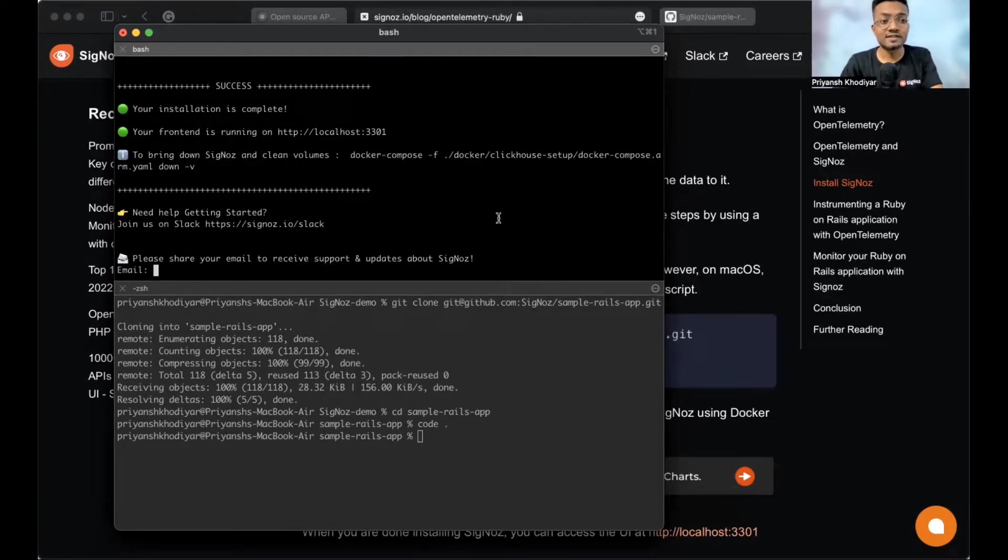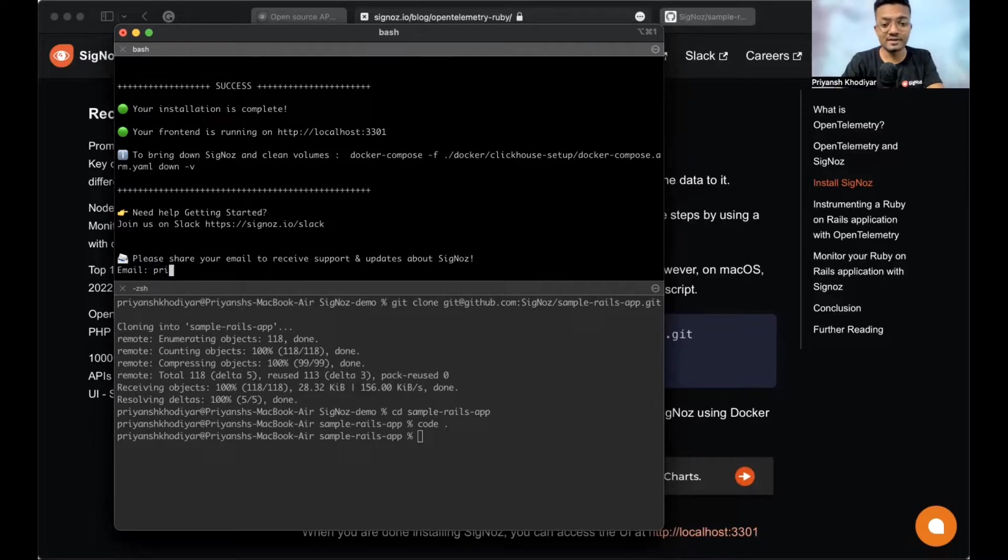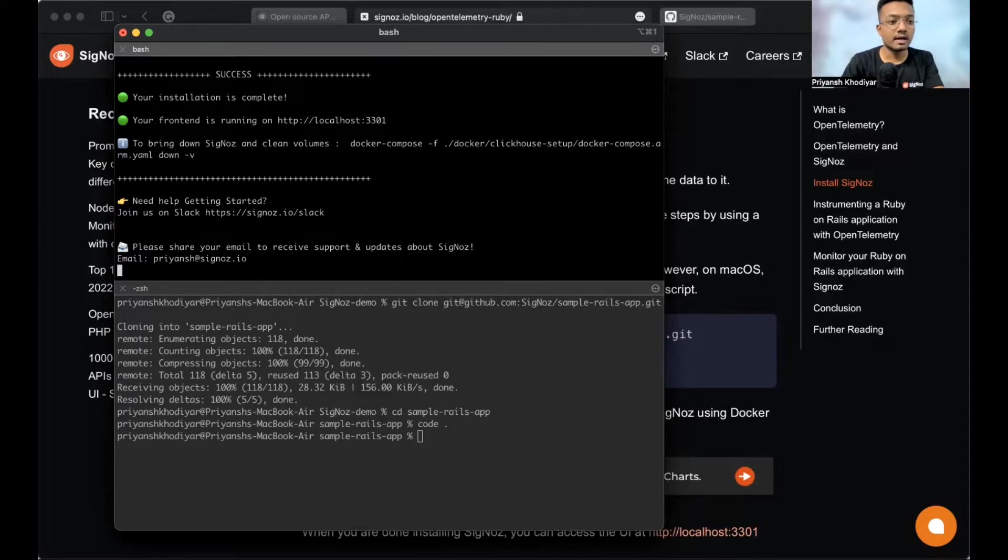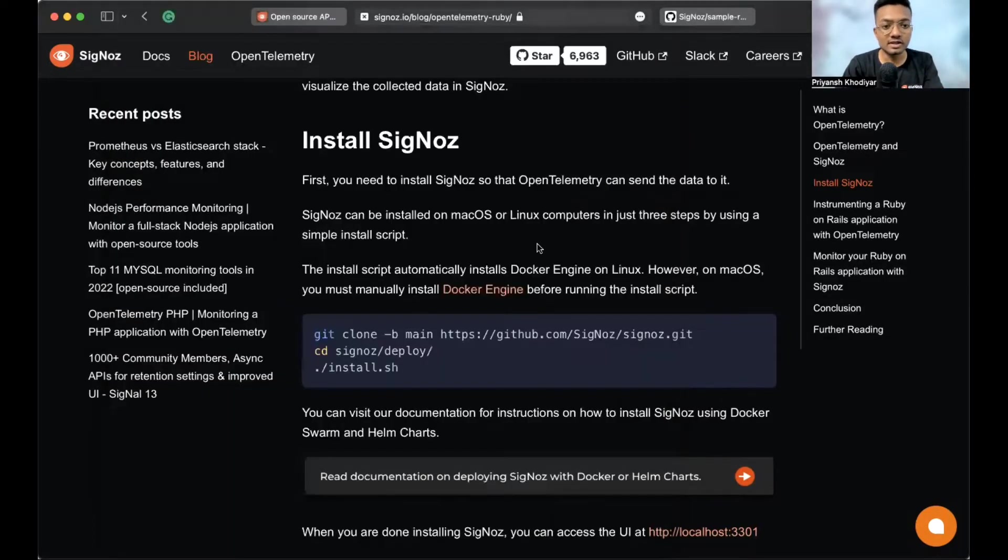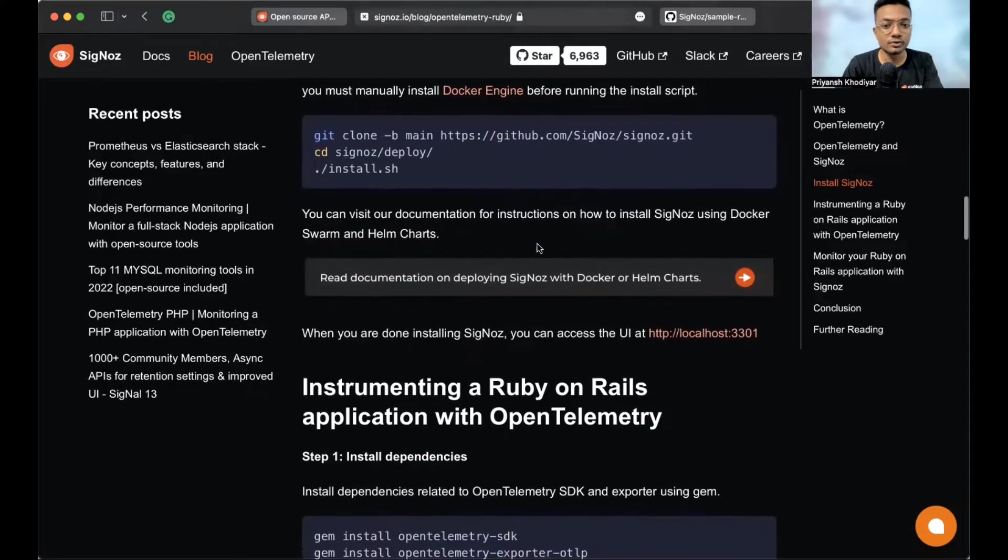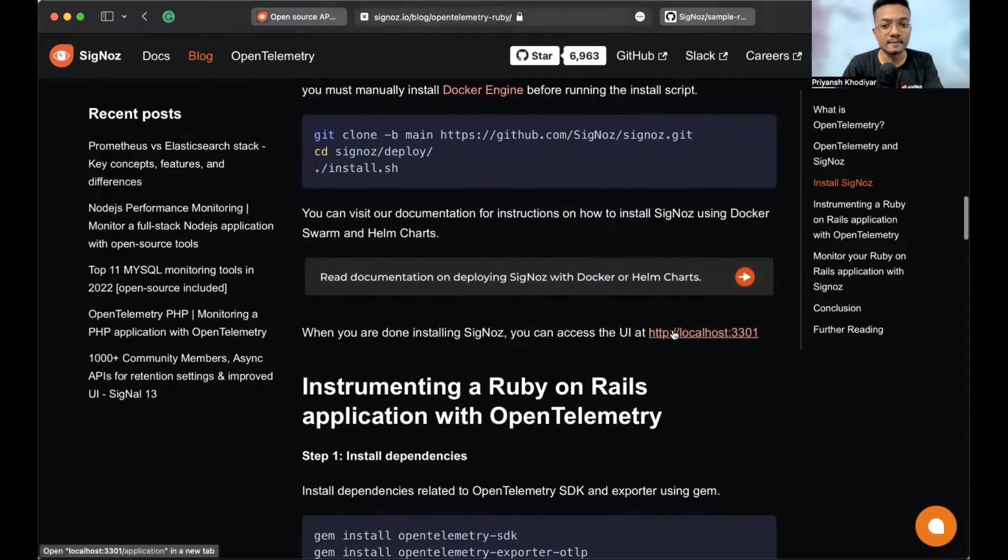All right. We have successfully installed SigNoz. And let me just give my email real quick. Priyansh at SigNoz dot IO. Thank you so much. And then, let me show you the UI.